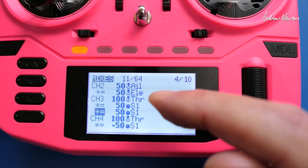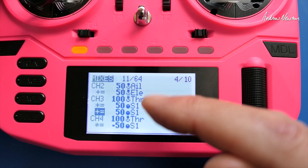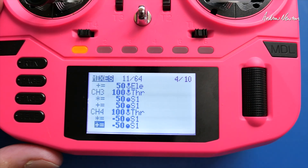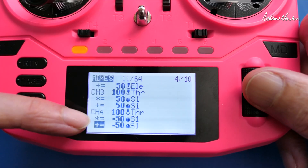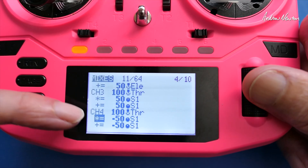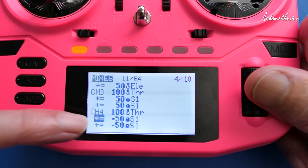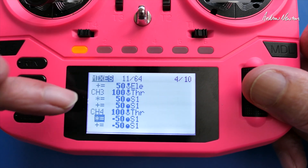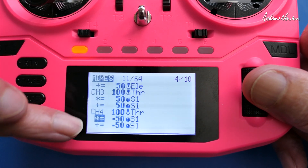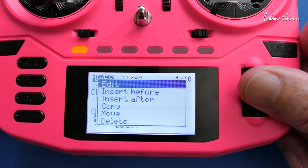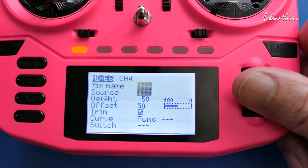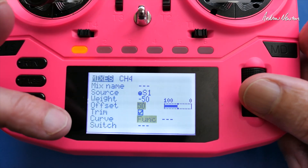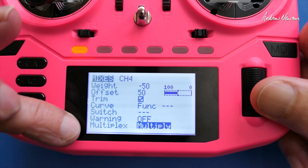That's how to set the maximum throttle using a dial in one direction. Now we want to set it working in the opposite direction. I used trial and error playing with the weights and offset until I got it working correctly. We add two more lines. The first one: S1 pot again, weight is negative 50, offset 50, and multiplex as Multiply — that's the multiplying factor using the counterclockwise rotation of the dial.